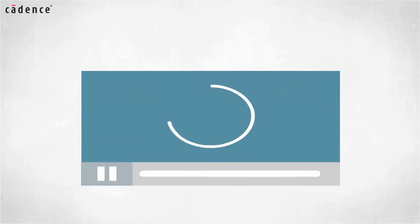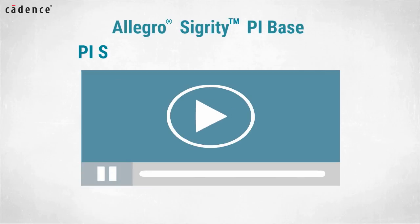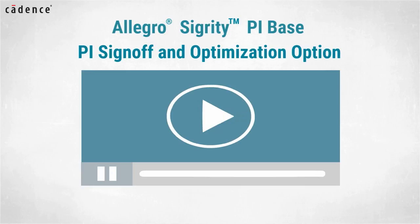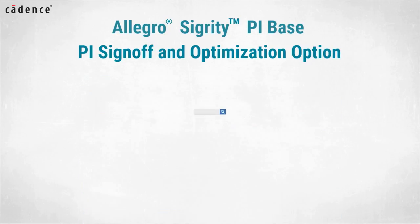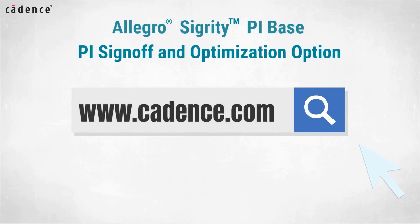In today's video, you will see us utilize the Allegro Sigrity PI base and PI sign-off and optimization option. To learn more about these products, visit us at www.cadence.com.